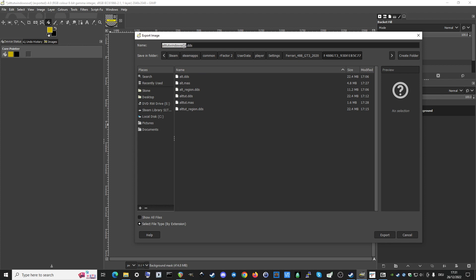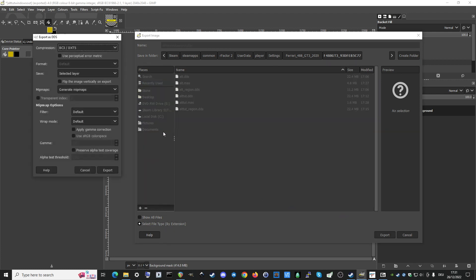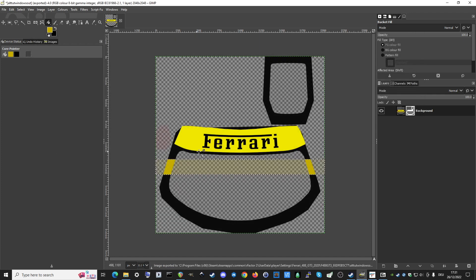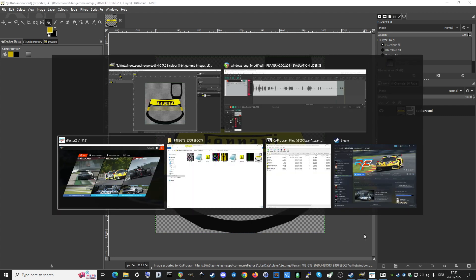The file naming convention differs a little bit from time to time, so you need to figure out if it's called 'windows' or 'windows_out'. Sometimes you also have 'windows_in', which will influence the view from the inside of the car. Studio 397 recommends exporting everything with DXT5 at least and generating mipmaps. Just export it to the skin folder we created before, then go back to rFactor 2.